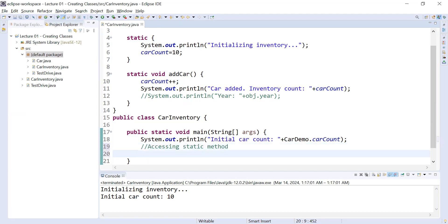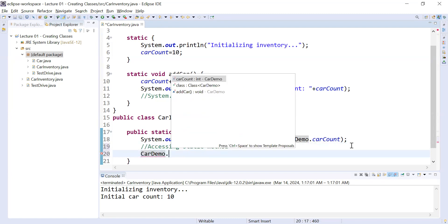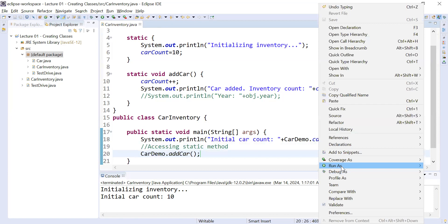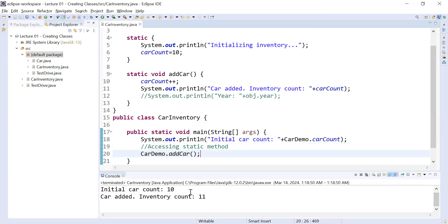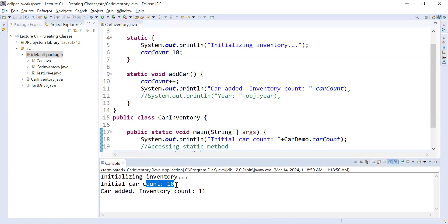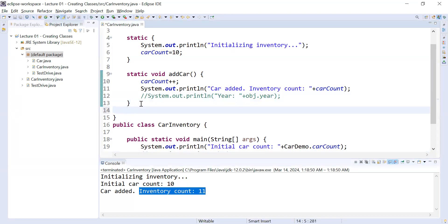In the same way, to call the static method you use the class name dot method name. So you write CarDemo.addCar. You save and run the program, and you can see the output: 'initializing inventory', 'initial car count was 10', and after adding one car, 'count is 11'. If you would like to add more functionality, you can add one more method inside this class.